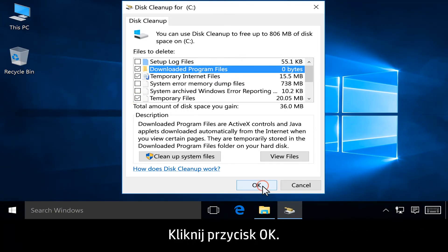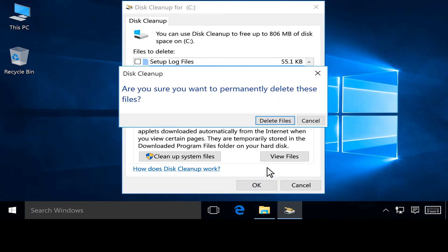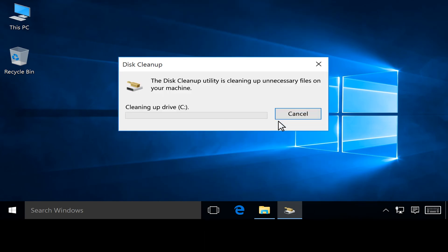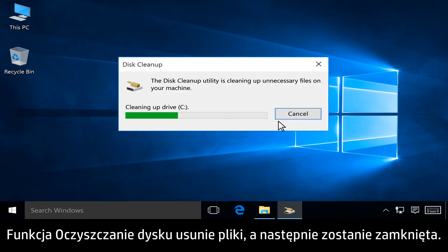Click OK. Click Delete Files. Disk Cleanup deletes the files and then closes.